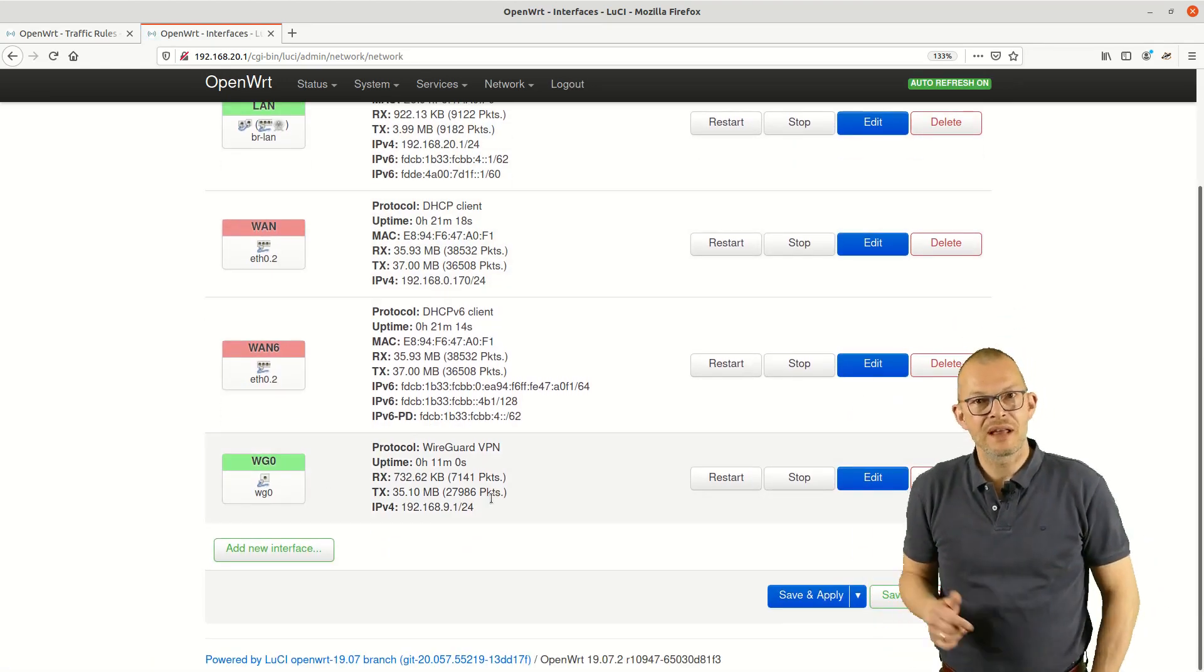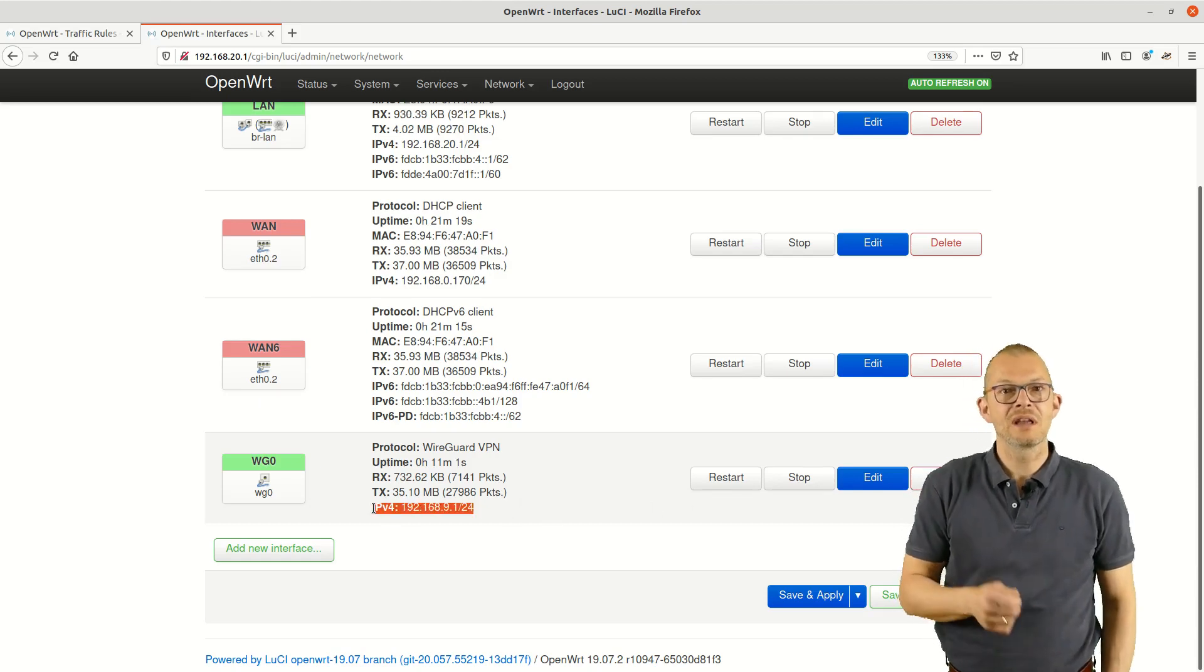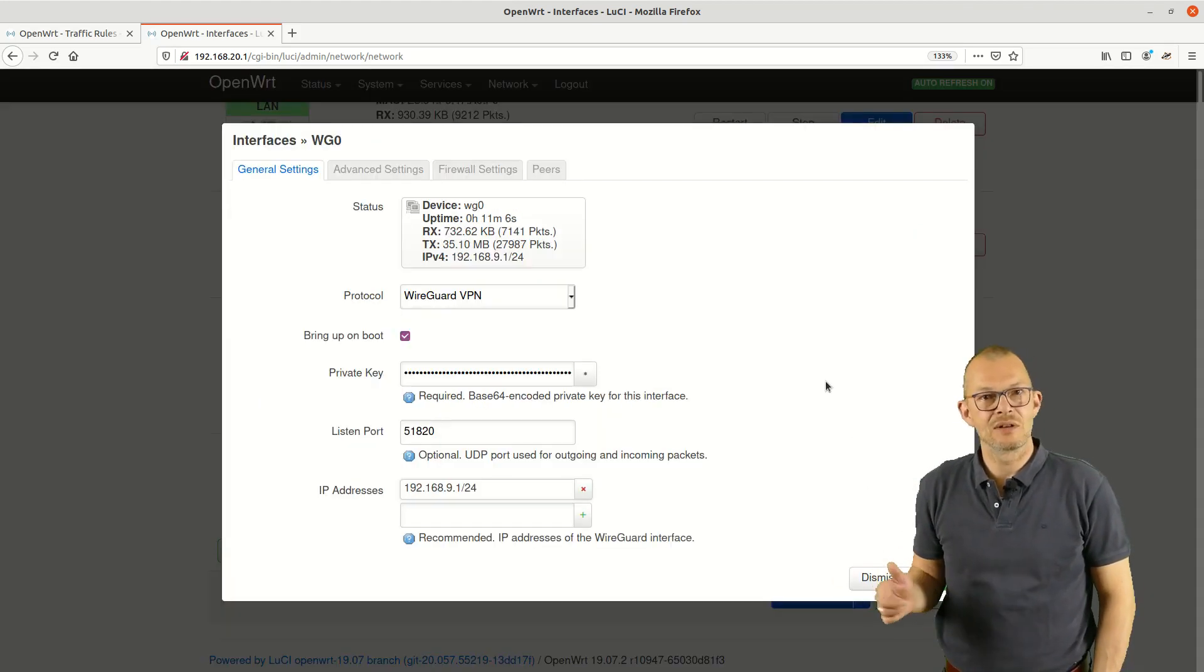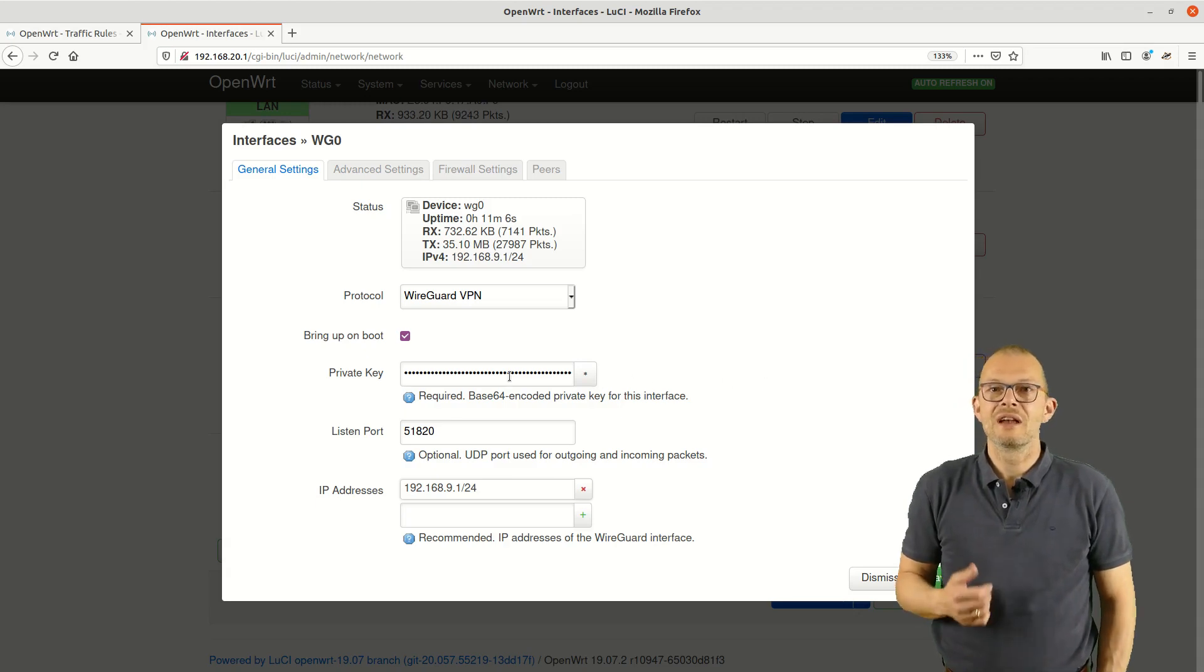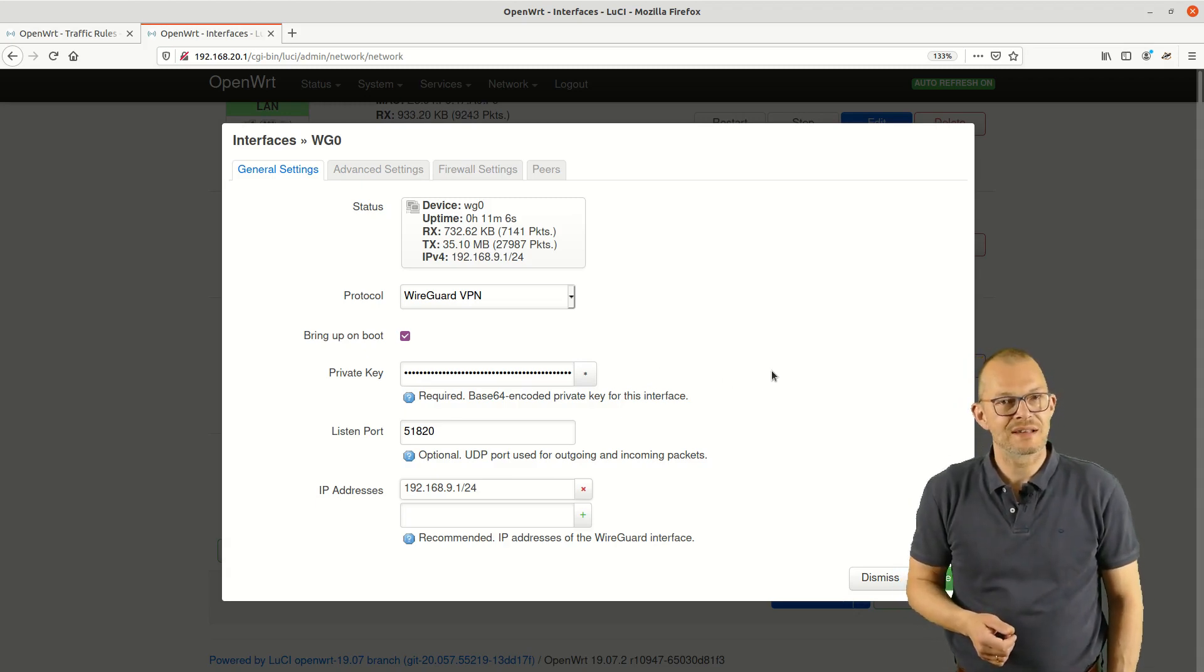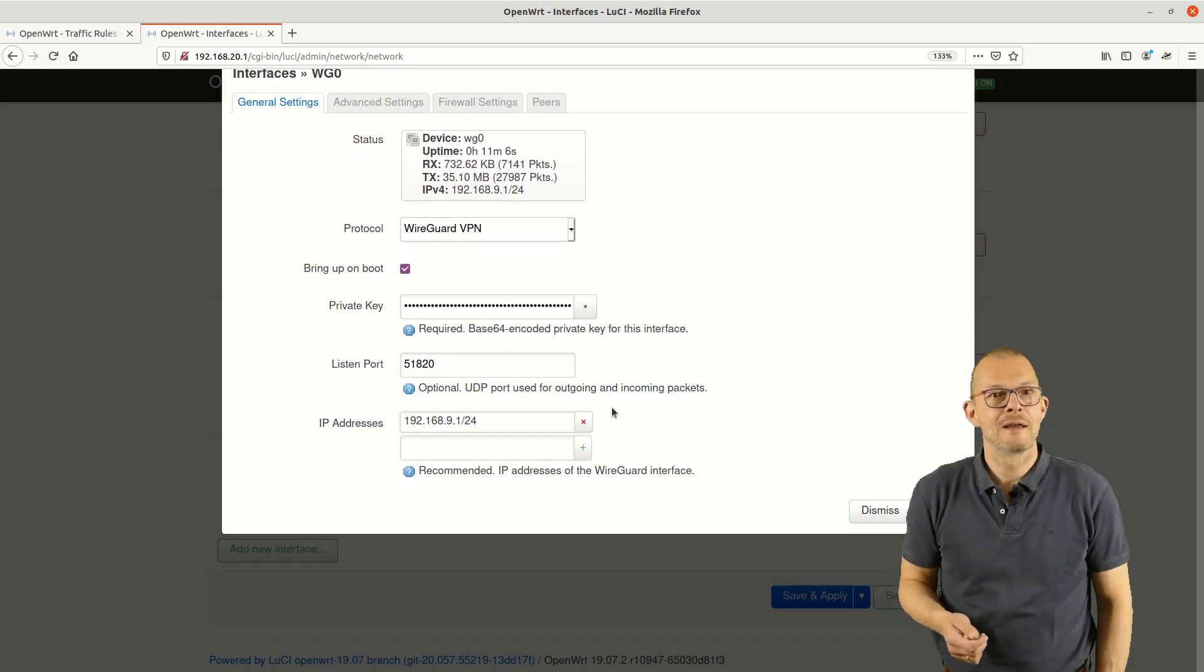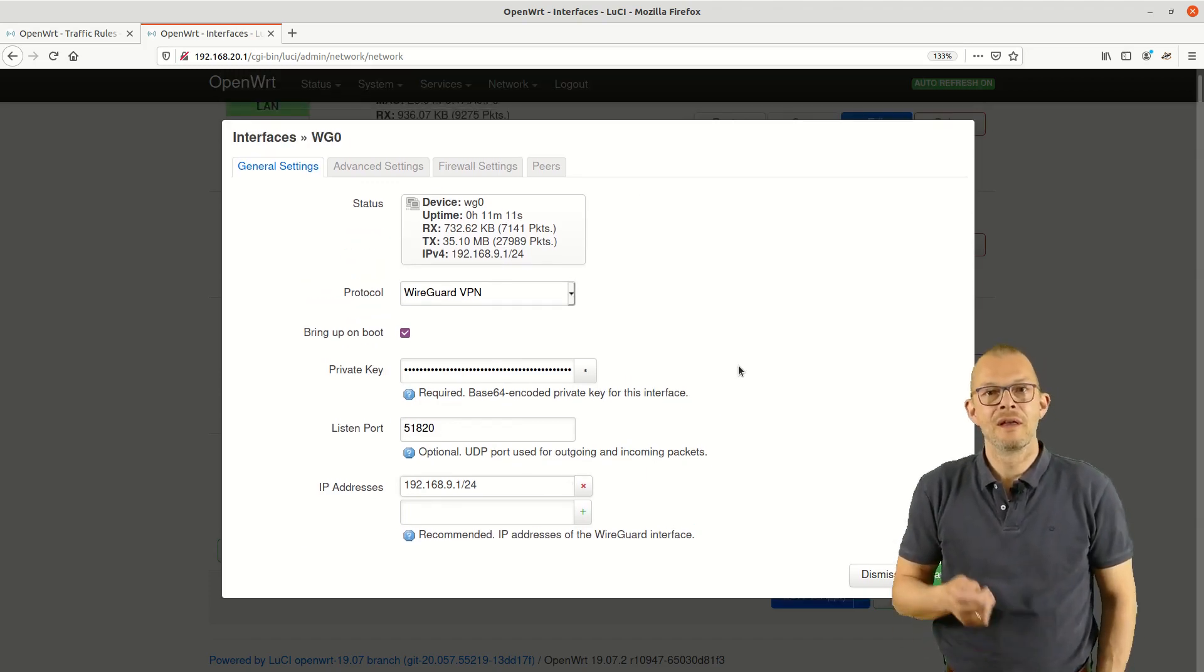This is done on the network interface so I need to go to network – interfaces and then click on edit next to the WG0 interface. Here I can review the most important settings of the WireGuard network interface such as the general settings, the port it is listening on, the private IP address it uses.